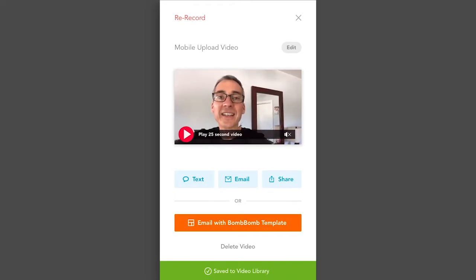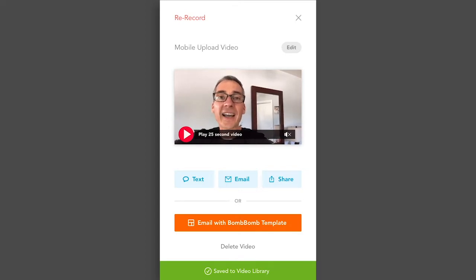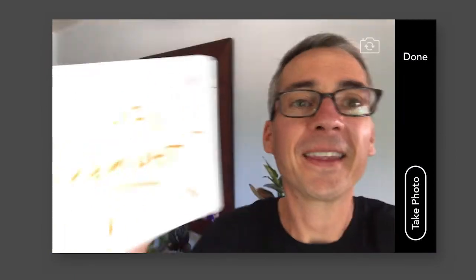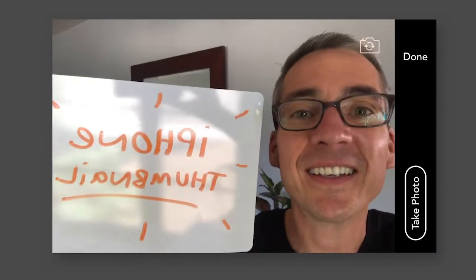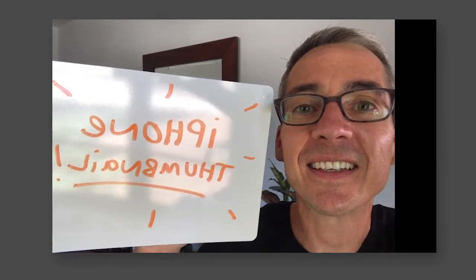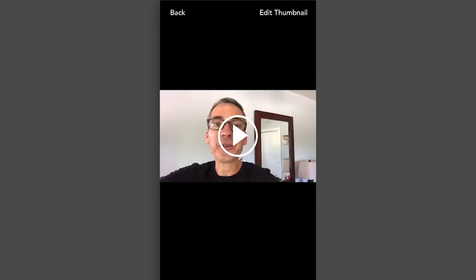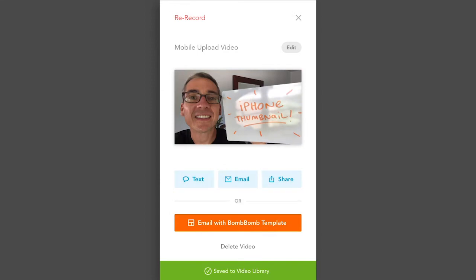It processes the video, saves it to your video library, and now you can see that there's an animated preview. But in this case, let's say I want a whiteboard that says 'iPhone thumbnail' as my thumbnail image, not this animated preview. It's a little bit more difficult to do that when you're holding your mobile phone. So I'll tap the animated preview — you can see it shows that I can edit the thumbnail. I'll click 'Edit Thumbnail,' hold up the whiteboard, look in the lens, take the photo, click done, click back. And there you can see the animated preview has been replaced with the iPhone thumbnail.